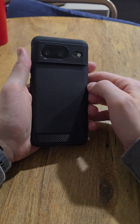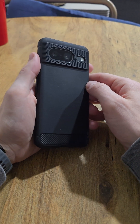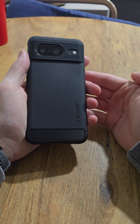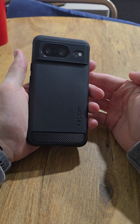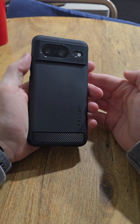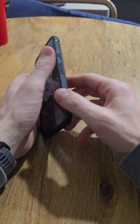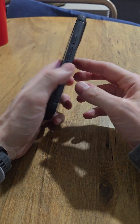Hey everybody, just wanted to take a few minutes to go over my Pixel 8 running GrapheneOS. It's been a little under two years now running this software, so just wanted to give some feedback on it and go over my current setup.